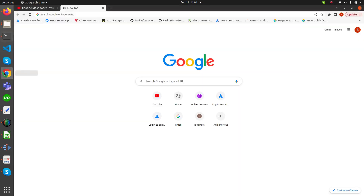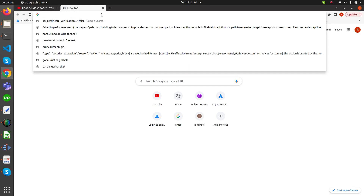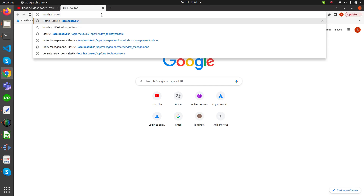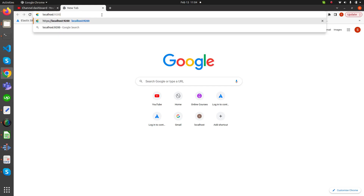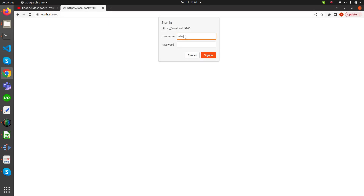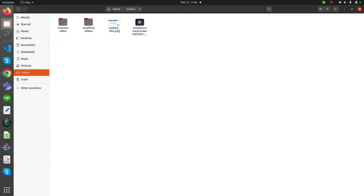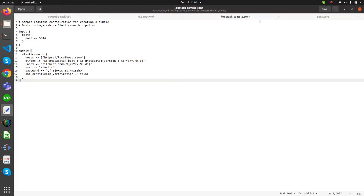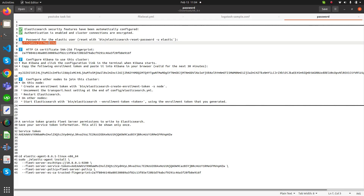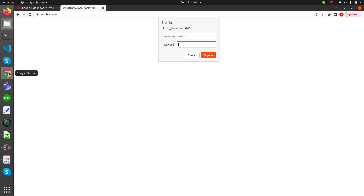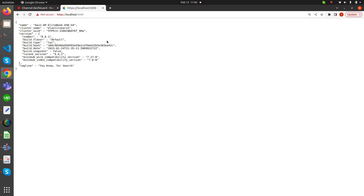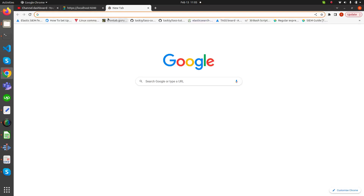Now we need to check whether our Elasticsearch and Kibana are working or not. The command for that is localhost:9200. It requires a username and password. This username and password is specific to my system, so it won't work with your system. Elasticsearch is working and our version is 8.6.1. Now we need to check whether our Kibana is working or not.